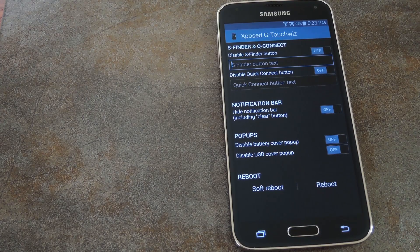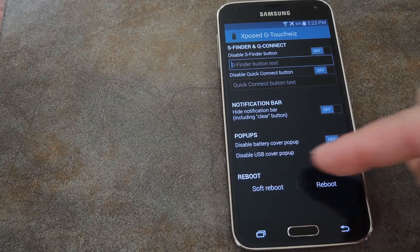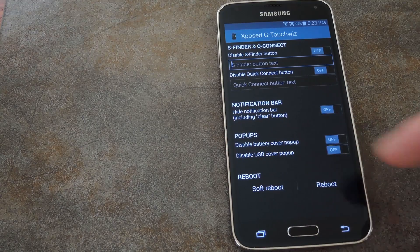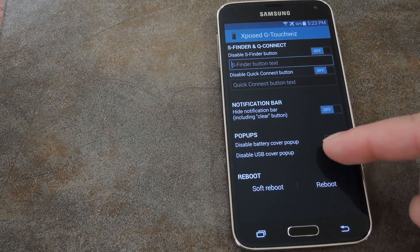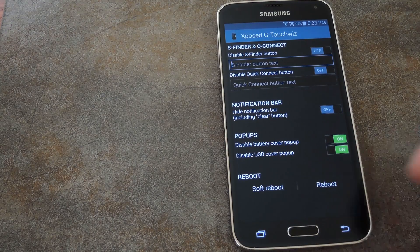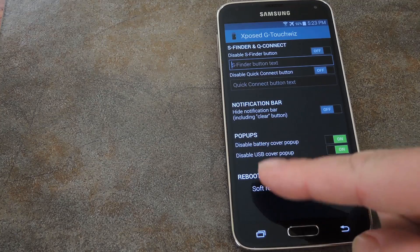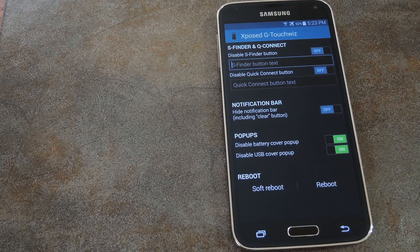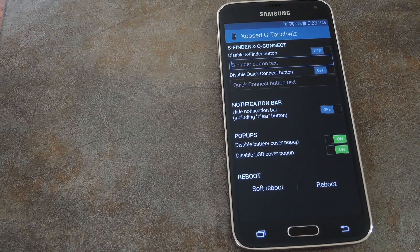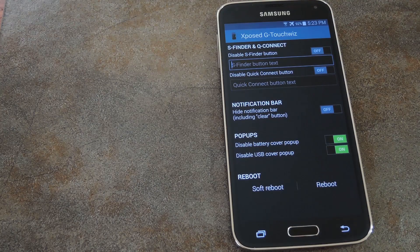But the options we're mainly concerned with today are the last two. Just toggle these both to on and after a reboot the phone will finally start minding its own business and quit nagging you about stuff you already know.